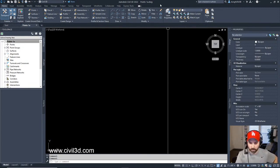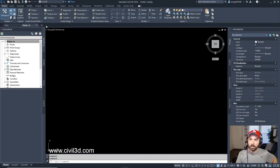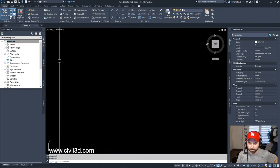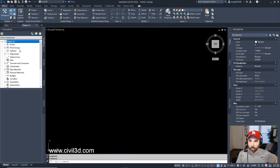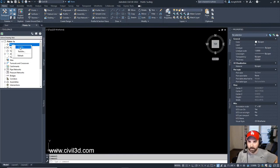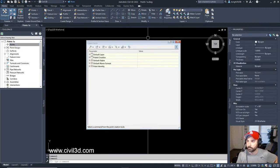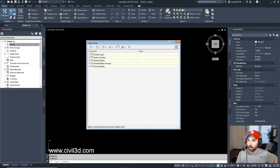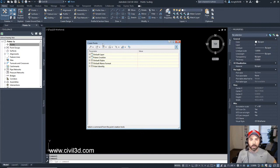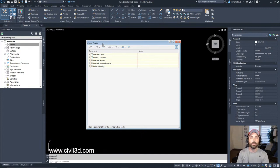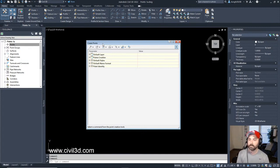Okay, in the tool space, under the prospector tab, we're going to right-click on points. And we're going to select create. Okay, we get our create points dialogue box. What's up, Sammy? Hey, brother, I clicked the thumbs up. Thank you, brother. I appreciate it. Peace and love to you, man.